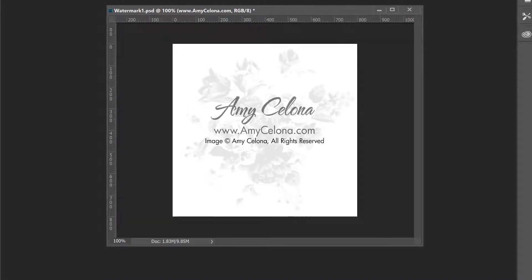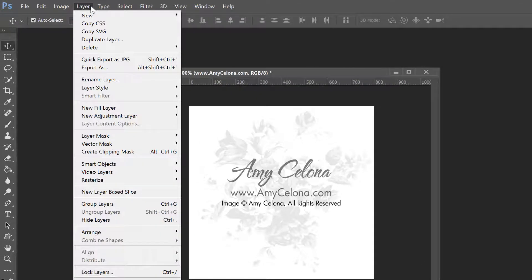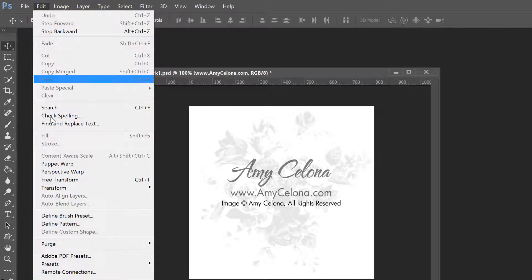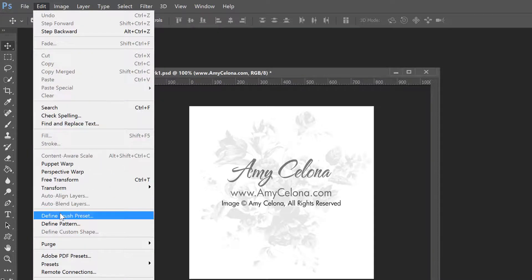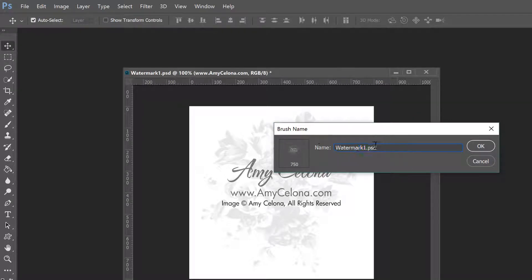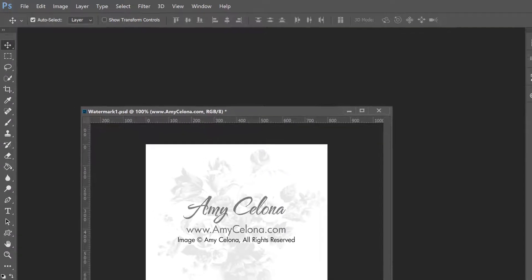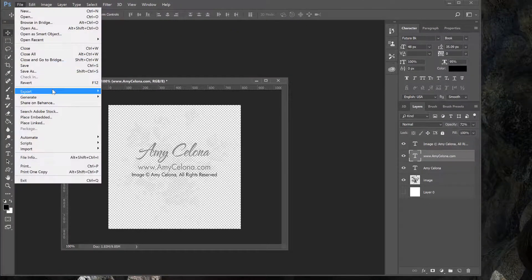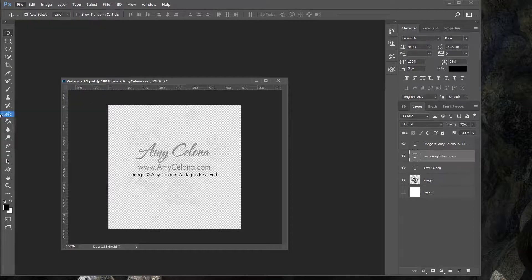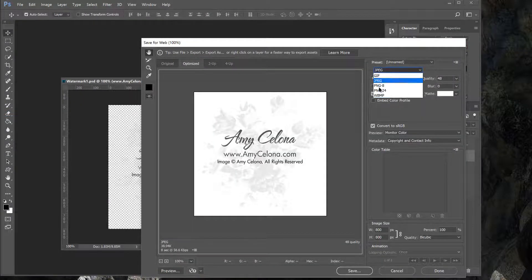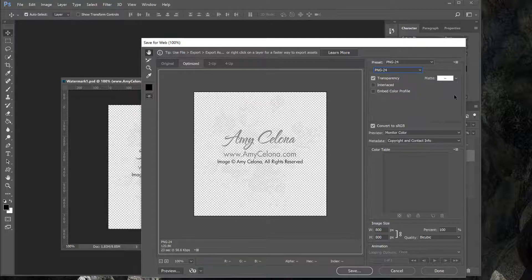You can see what it's going to look like, and I have it saved with the background on it. Now I'm actually going to render this to a brush, so I'm going to go to Edit and define it as a brush. I'll call it 'amysylvona.com watermark'. I can also export this as a PNG that is transparent.